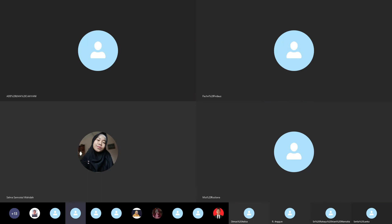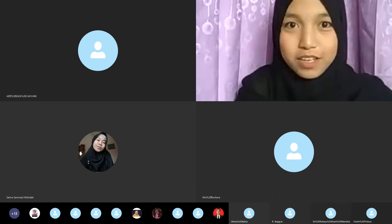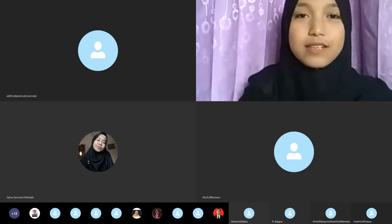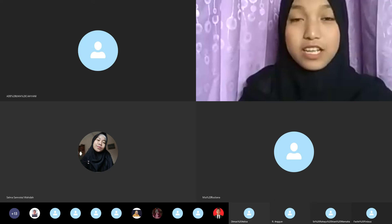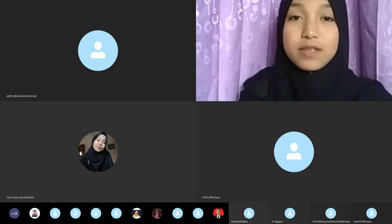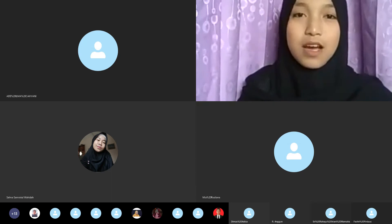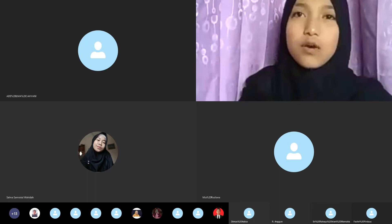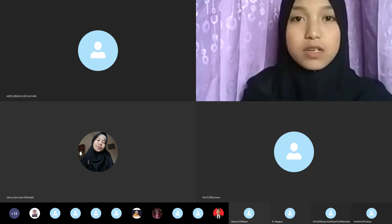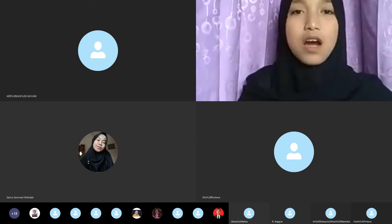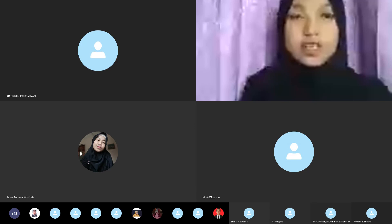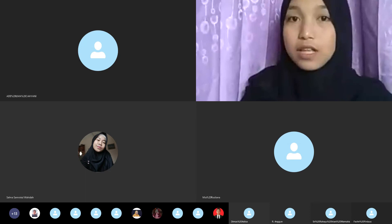Thank you to the moderator for the time, and thank you to all audience who joined this webinar. I hope you enjoy and get the key points from what we share today. Talking about English — which has now become a global teaching language — most countries in the world have learned and teach this language. Because of that, many teachers and researchers try to find new methods to help students learn a new language, especially English. One of the ways is using literature.